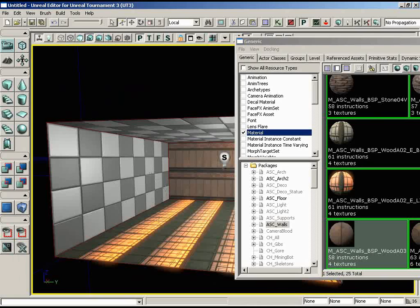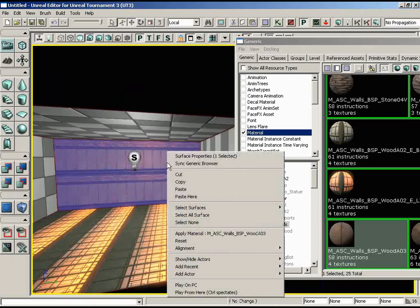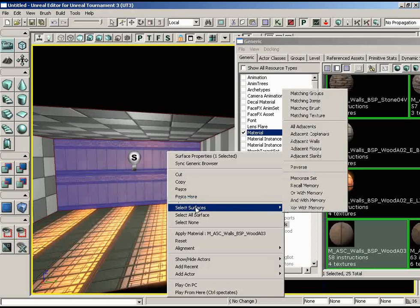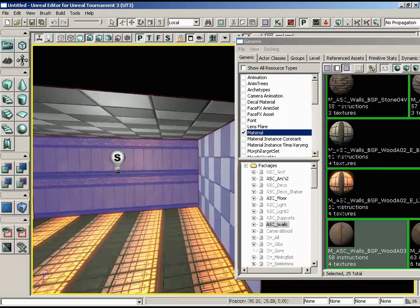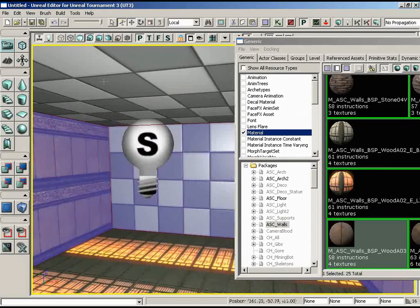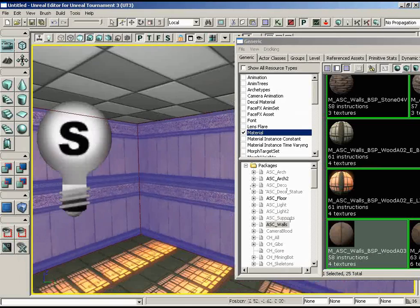Here's a shortcut to apply a material to all walls at once. Select one wall, right-click on it, go to Select Surfaces, and you'll see Adjacent Walls — click that to select all walls of this particular room at once. Then with all of them selected, click on the ASC_Walls_BSP_Wood_A03 material one more time and it's applied to all surfaces.